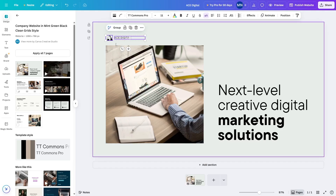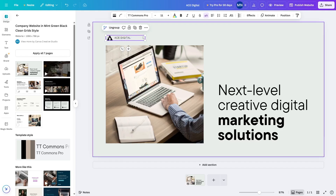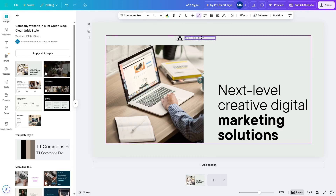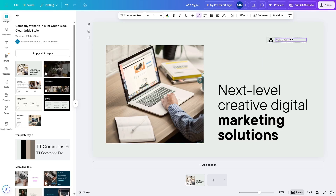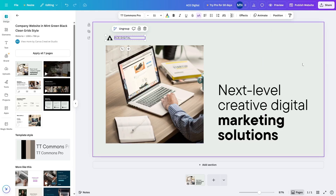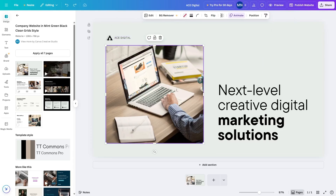Once it's uploaded, you can add your logo over here, resize it, and once it's ready you can group it back together. Select the text as well and once both are selected, click on Group. That is how you can add your own logo. You can also change the position of the logo — place it in the middle or on the right-hand side.